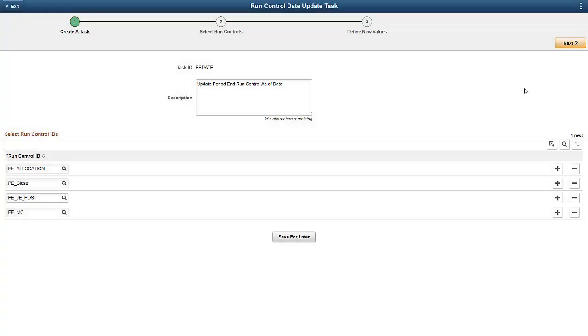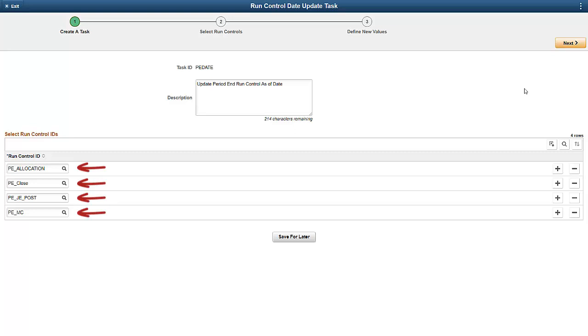Let's have a look at a period end as of date update task to illustrate this framework. Here, we've added five typical general ledger processes to the task. We've also added all the Run Controls. However, although we have five period end processes, there are only four Run Control IDs displayed here. Let's go to the next step to understand why.